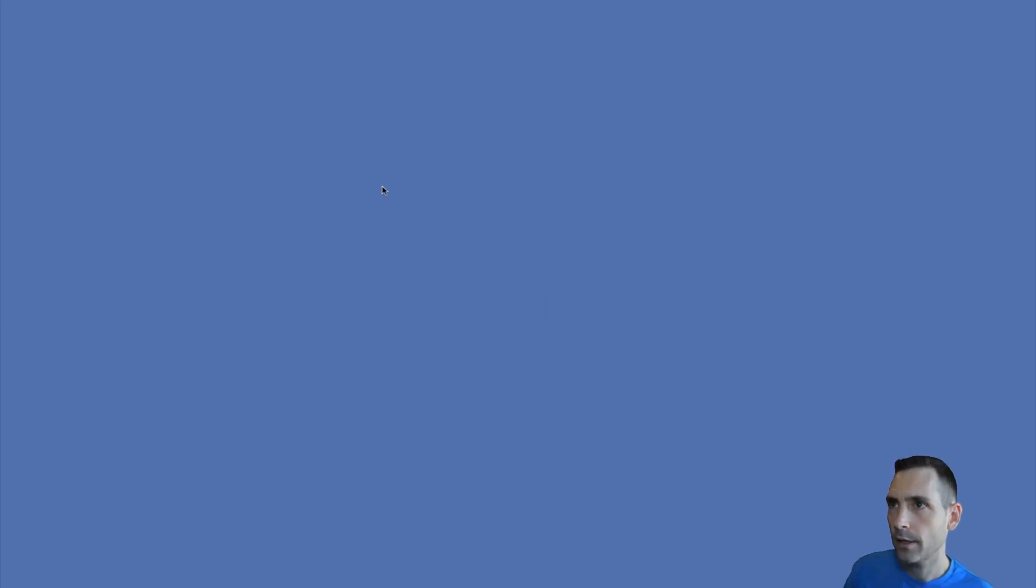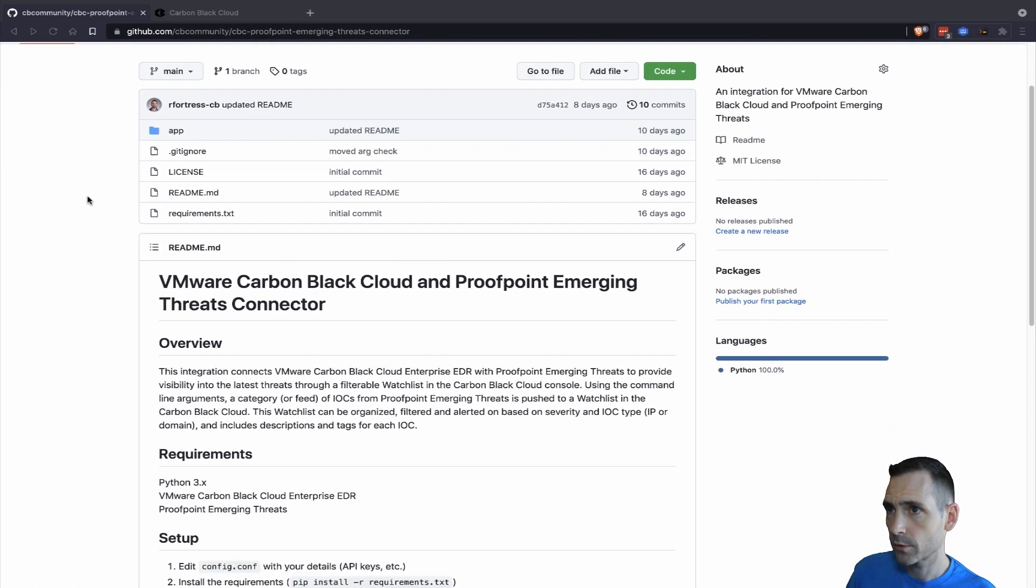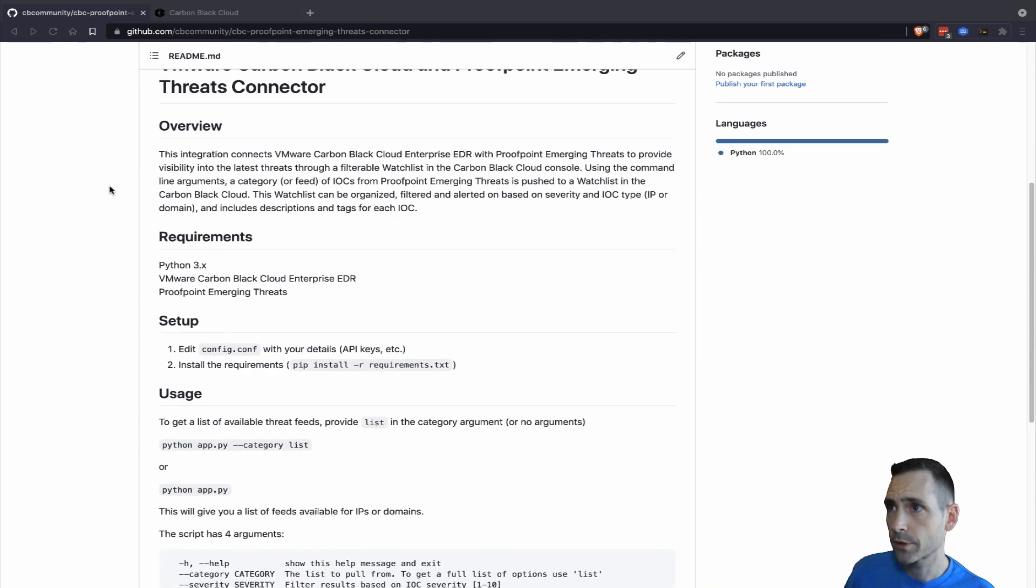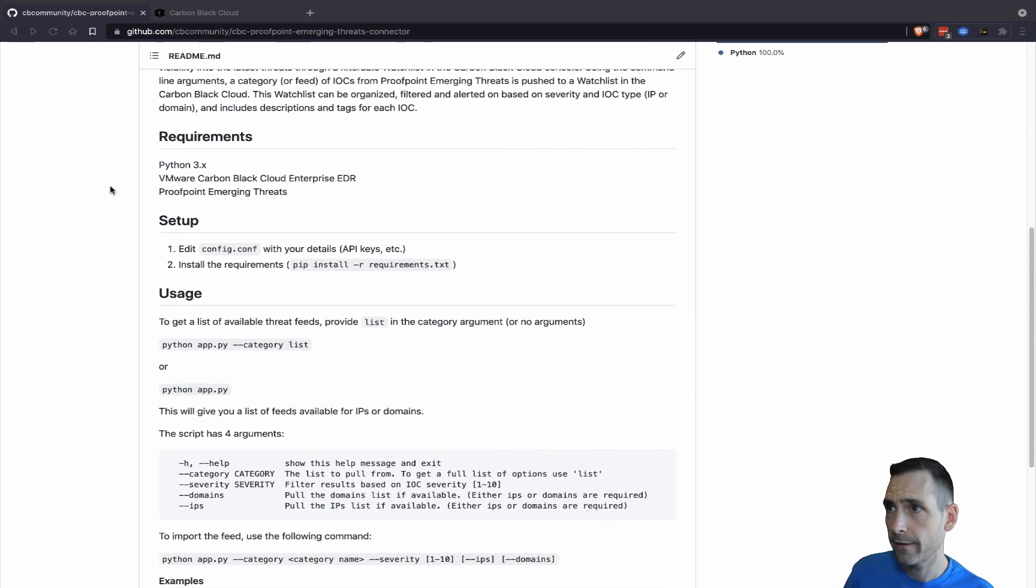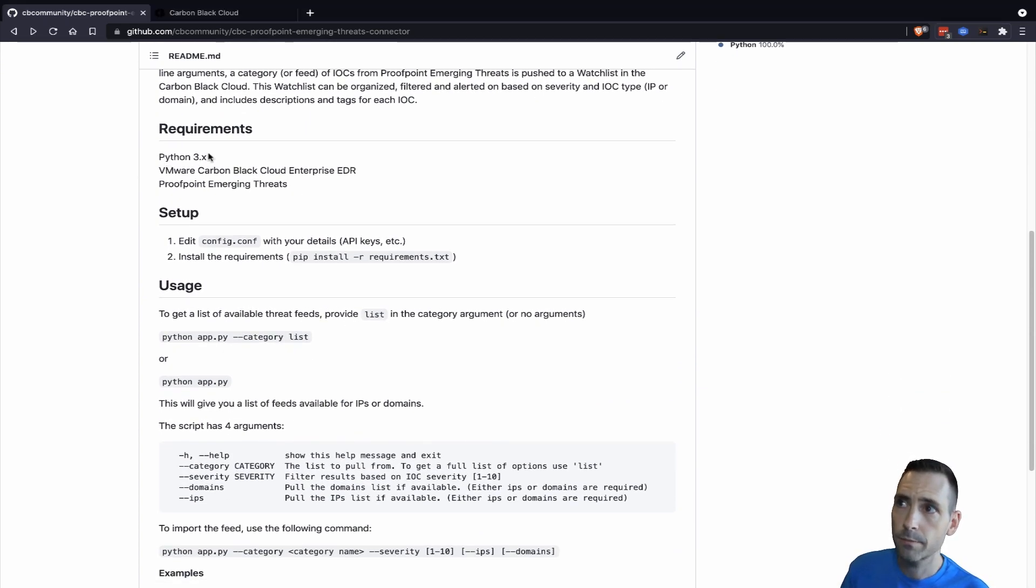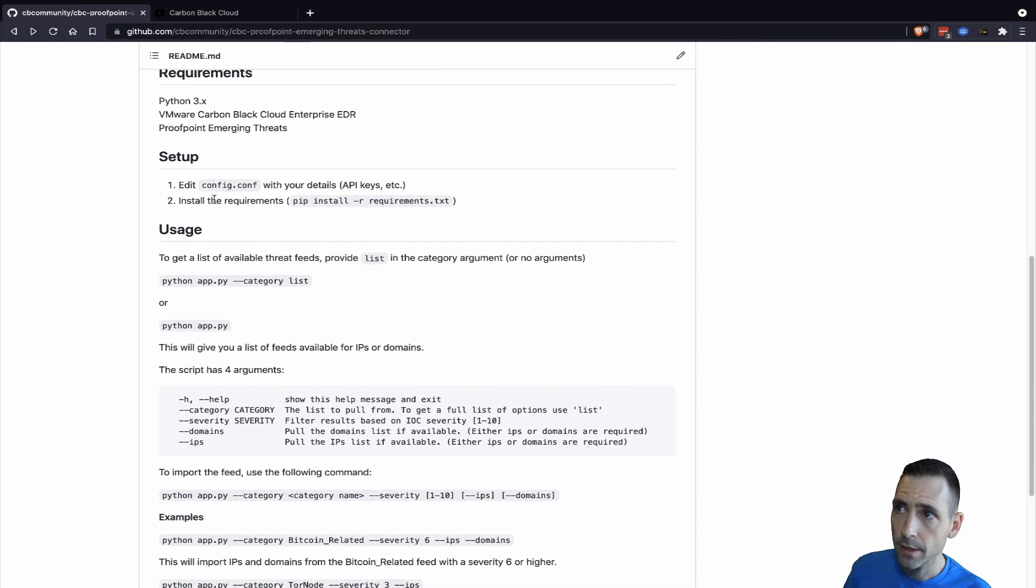We start out in the GitHub repository. This is an open source integration available for free. It requires Python 3, a subscription to VMware Carbon Black Cloud Enterprise EDR, and a subscription to Proofpoint Emerging Threats.